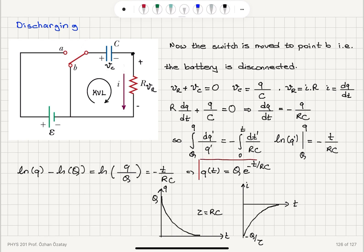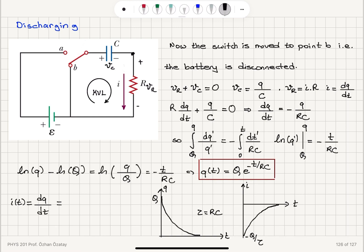Now, how about the current that flows through the circuit? i(t) is dq/dt. Taking the derivative, I obtain minus Q divided by τ (where τ = RC is the time constant) times e^(−t/τ). This is the current as a function of time — it is a transient current.